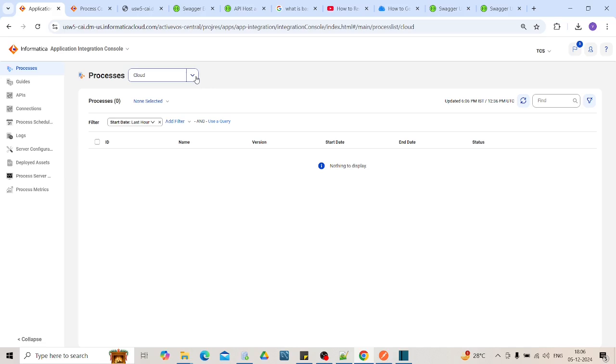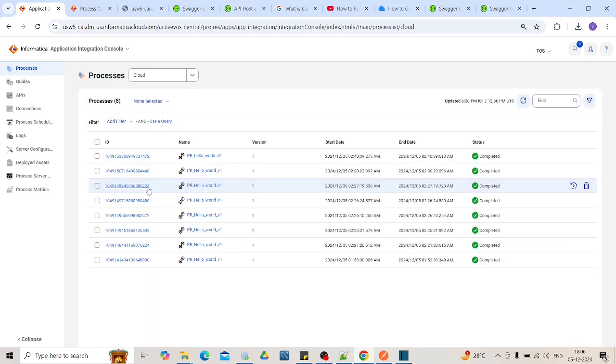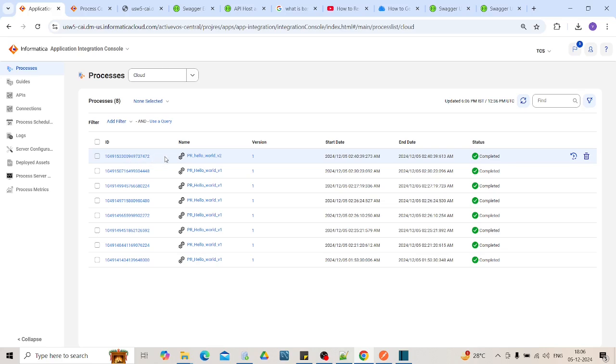In the processes, you can see cloud and secure agent. As we have run our process on cloud, we will choose cloud. This is the unique ID generated for each instance of that process run. This is your process name. I have run only first version of it. So it is showing one. It will show the start date, end date and status. It might be suspended, failed or completed.